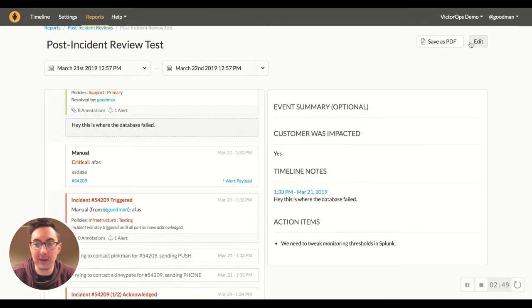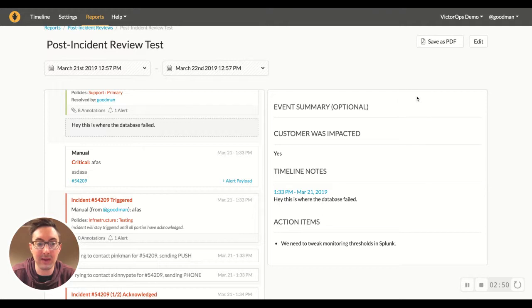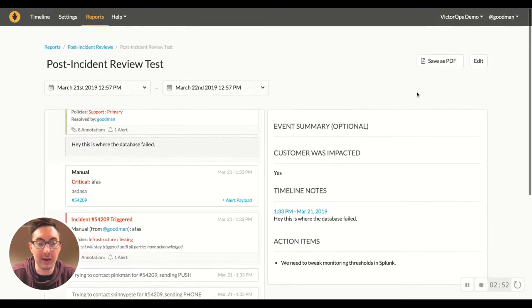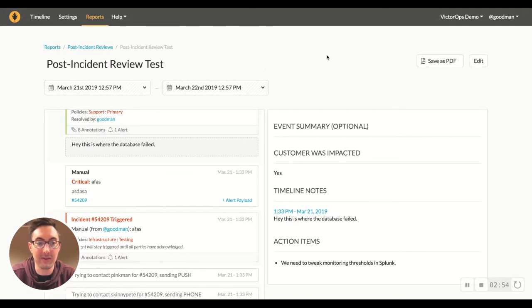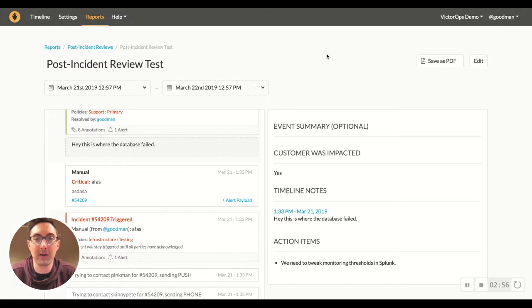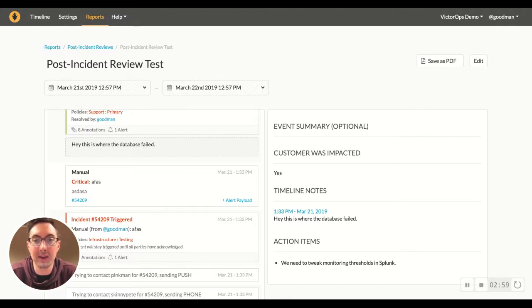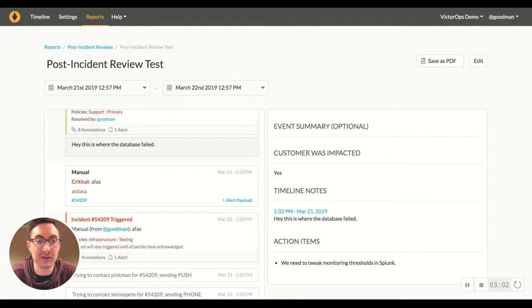You can then save this post-incident review. Save it as a PDF, bring it to a meeting, present this. And it really creates a process for organizing your PIRs and getting people up to date on anything that needs to change.